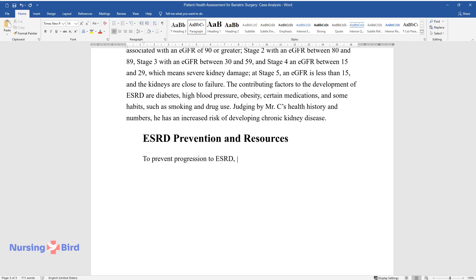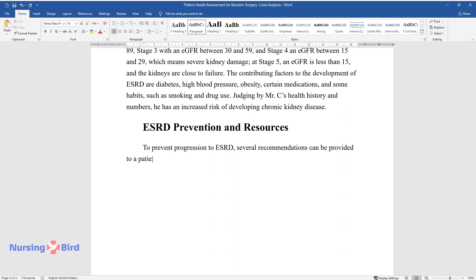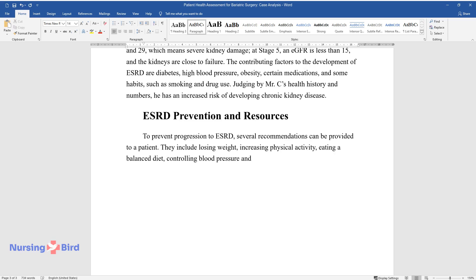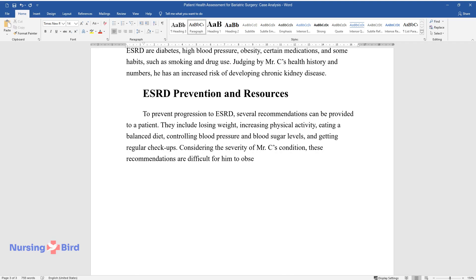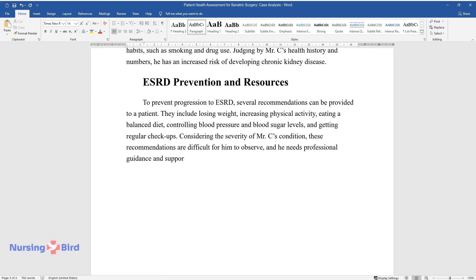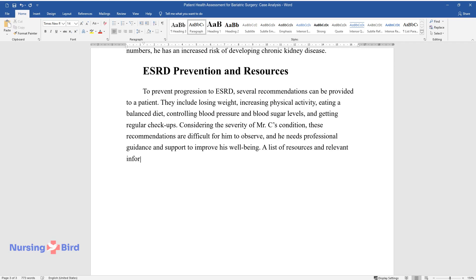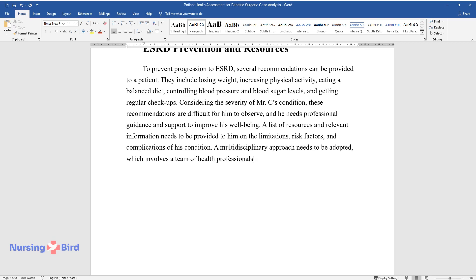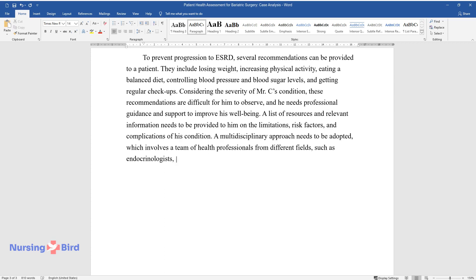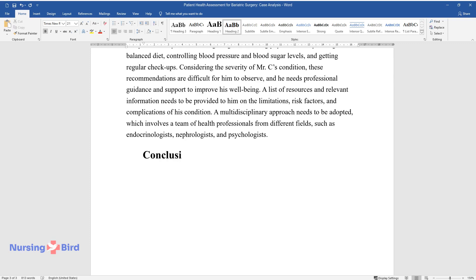To prevent progression to ESRD, several recommendations can be provided: losing weight, increasing physical activity, eating a balanced diet, controlling blood pressure and blood sugar levels, and getting regular checkups. Considering the severity of Mr. C's condition, these recommendations are difficult for him to observe, and he needs professional guidance and support to improve his well-being. A list of resources and relevant information needs to be provided to him on the limitations, risk factors, and complications of his condition. A multidisciplinary approach needs to be adopted, involving a team of health professionals from different fields such as endocrinologists, nephrologists, and psychologists.